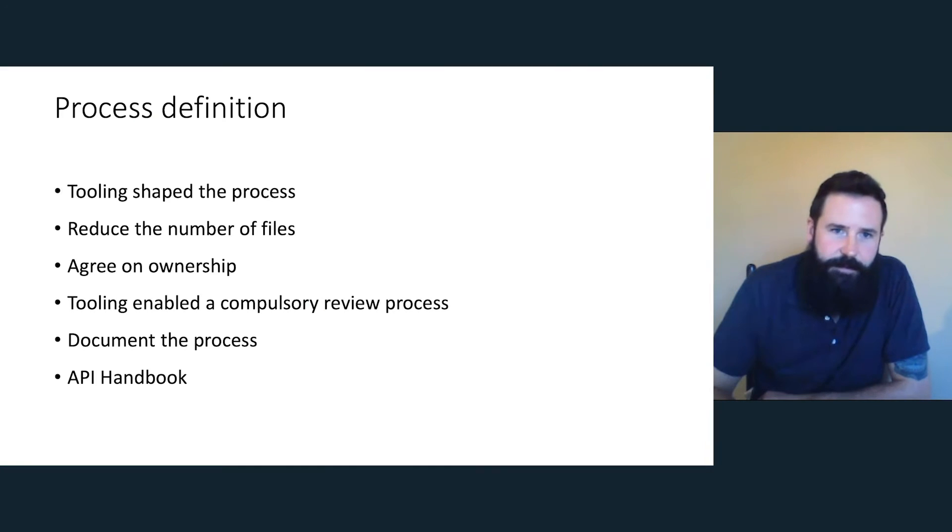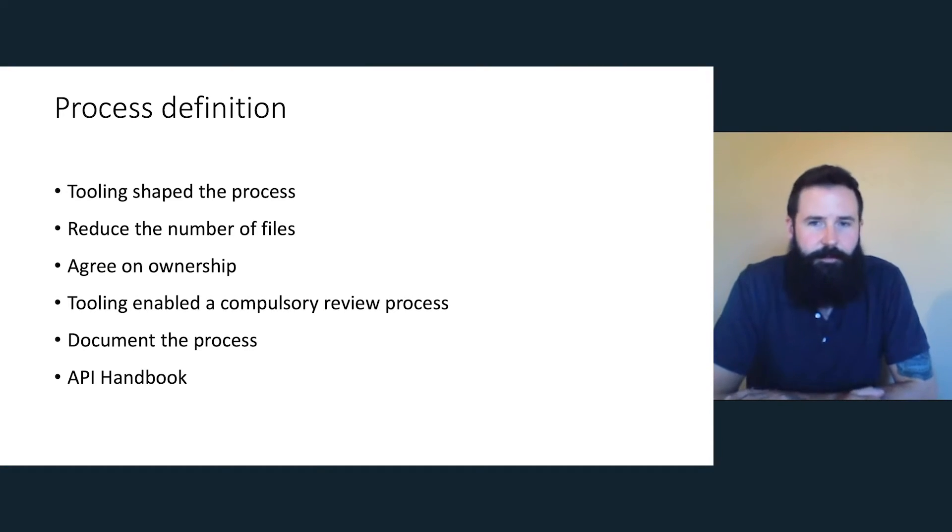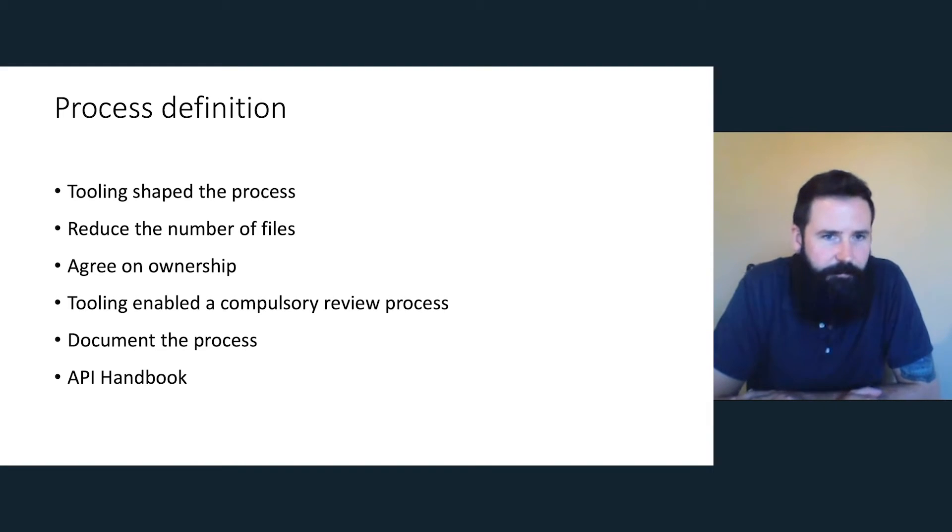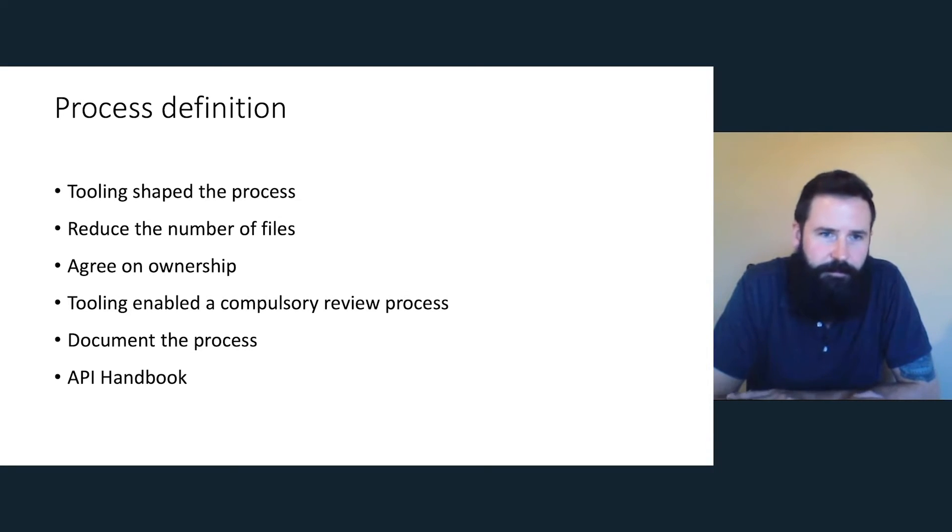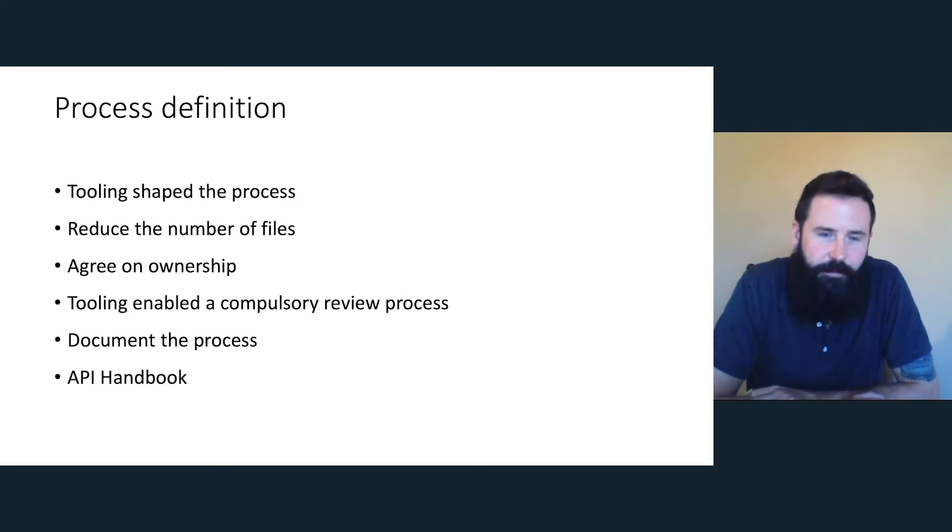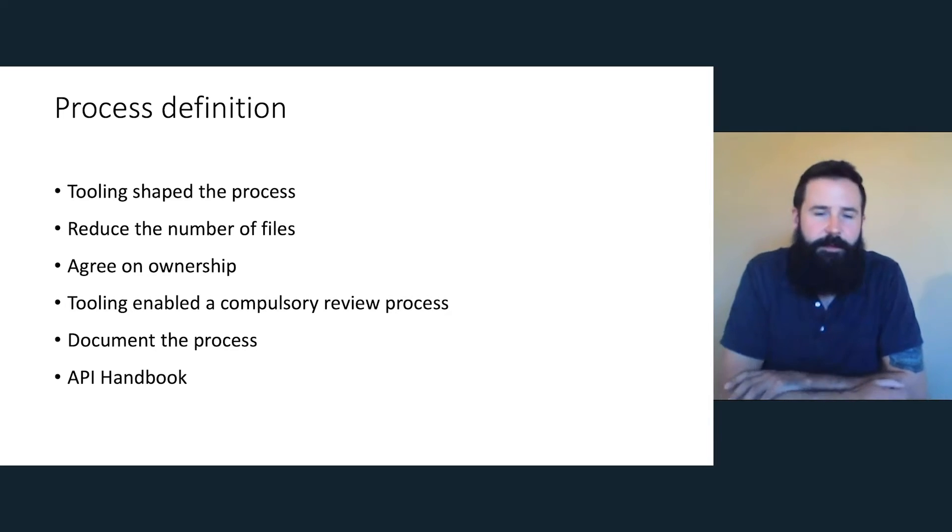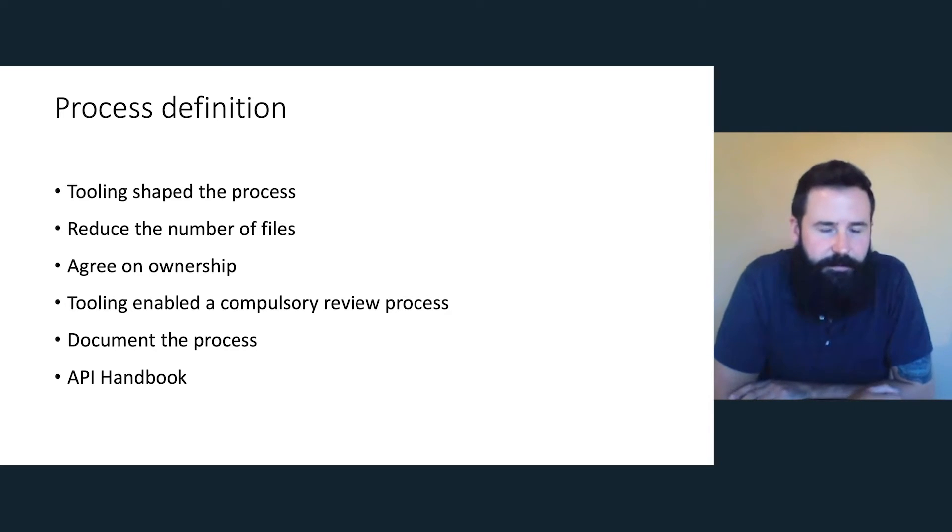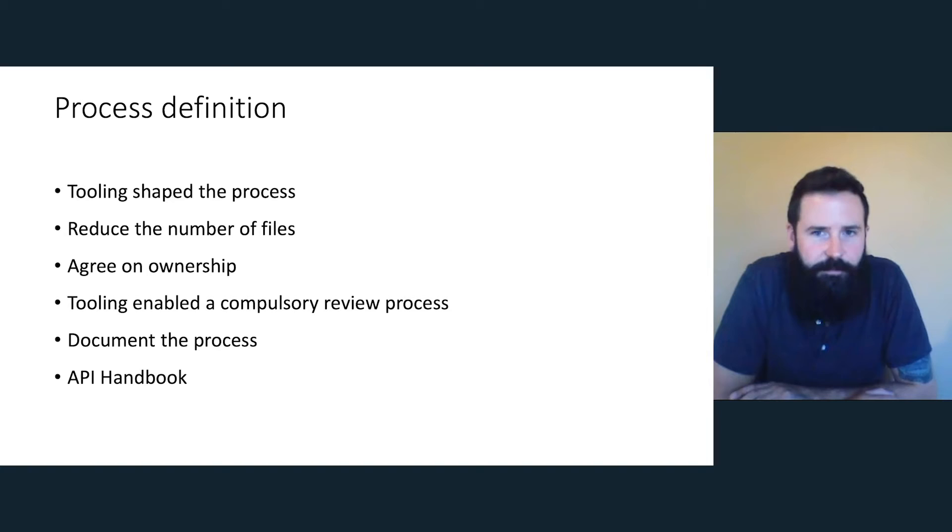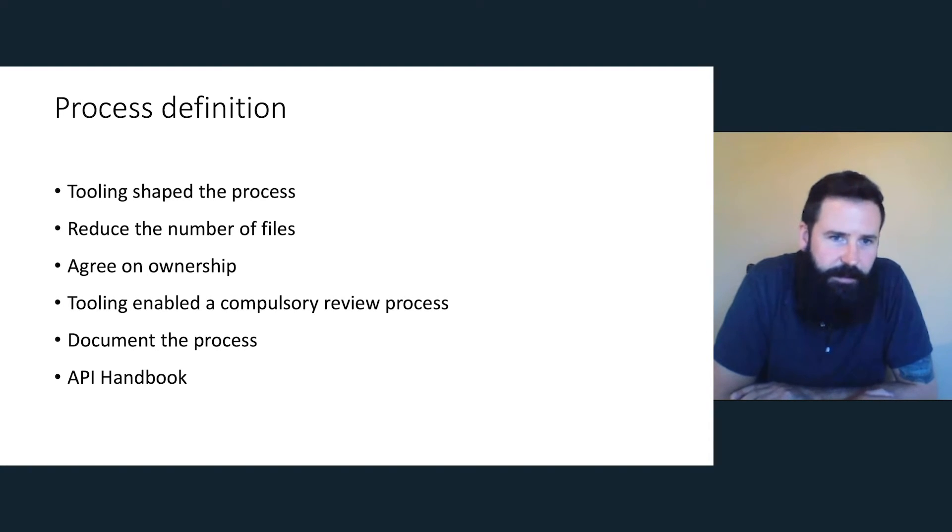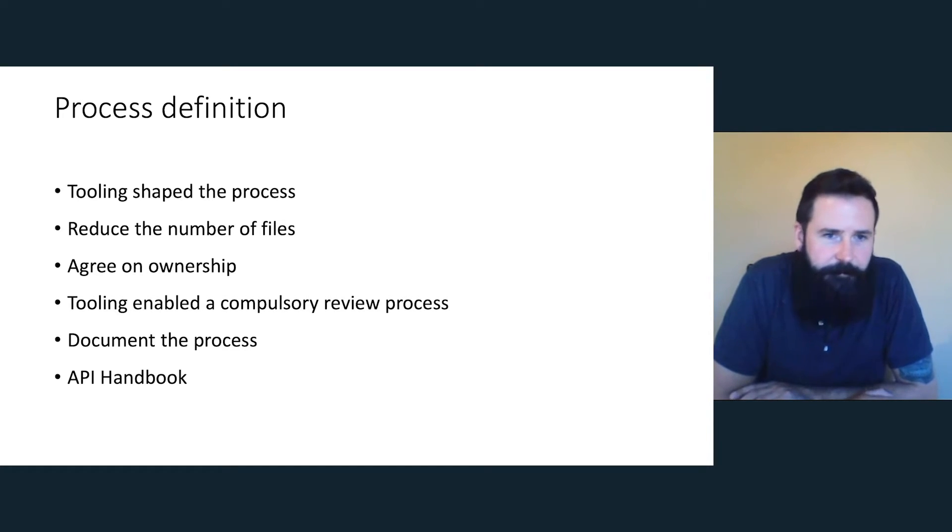So process definition, the tooling really shaped the process. And that's very important for me to stress. If you look at a process before tooling, you're going to change direction as well, depending on your workflow. So the tooling defined how we would work to a large degree. It also defined that we didn't need to use as many files. For the old portal, we were maintaining six or seven files for each product. But with a certain tooling set, we could use one file. So that was one file, the API specification, and we were reusing content. So that was a much easier way to work.